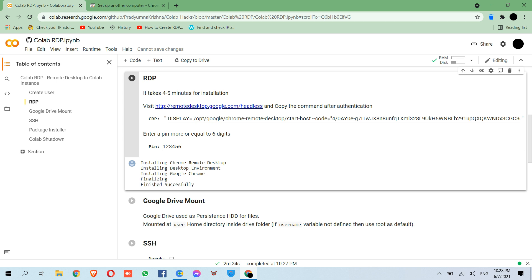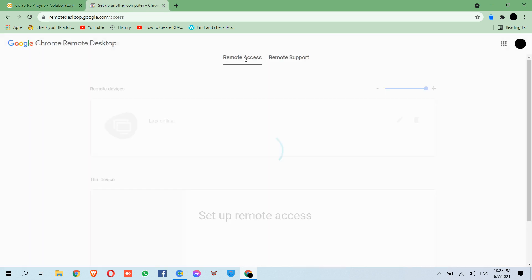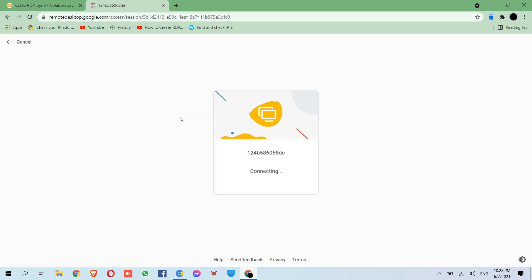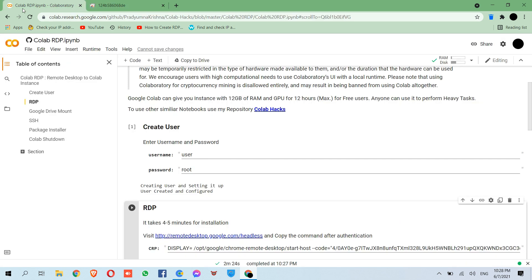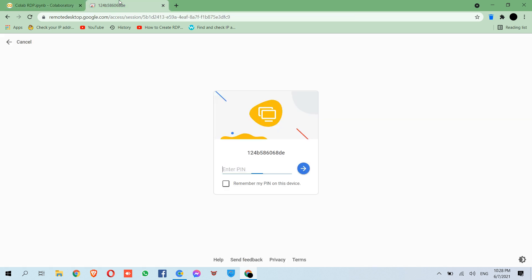Our RDP is successfully created. Go back to this tab and click here. Now paste your PIN.